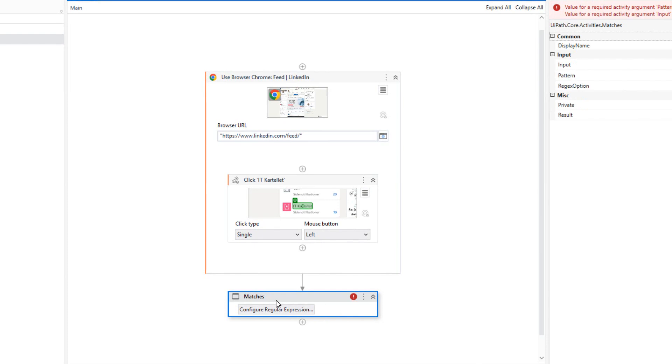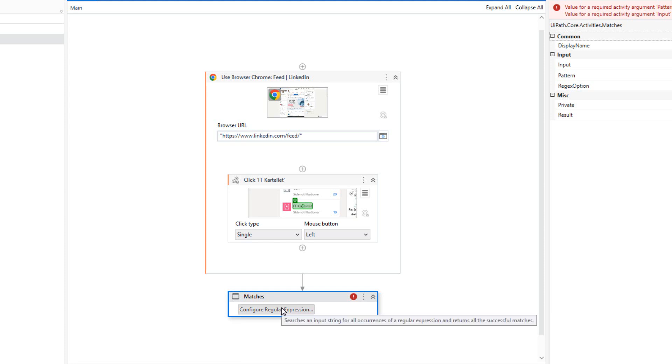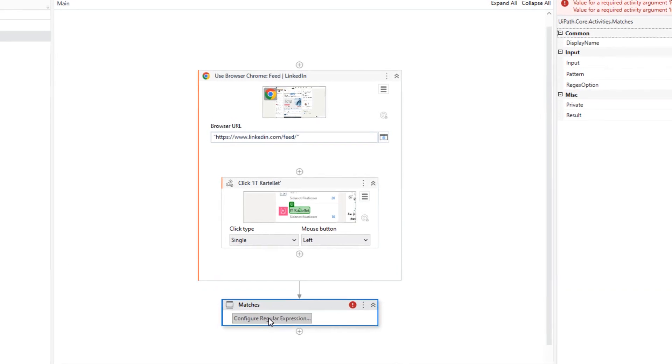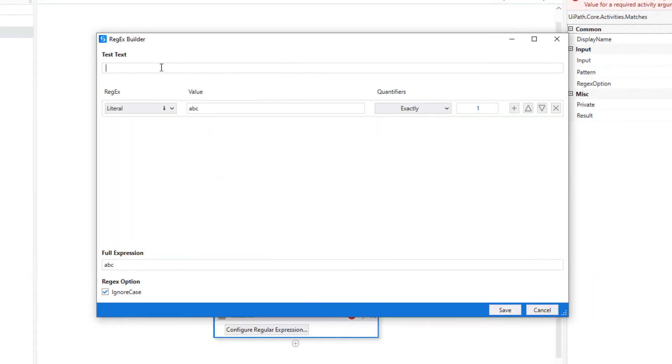Now, the matches activity is something I just use in order to build a regular expression right now. I have another video on my channel that shows you how to use this activity in more detail, but now we'll just use it to get this up and running. So I'll press the Configure Regular Expression button and paste in the test text that I just found inside of the original selector.